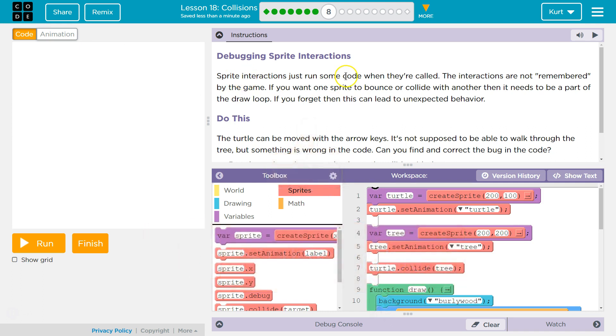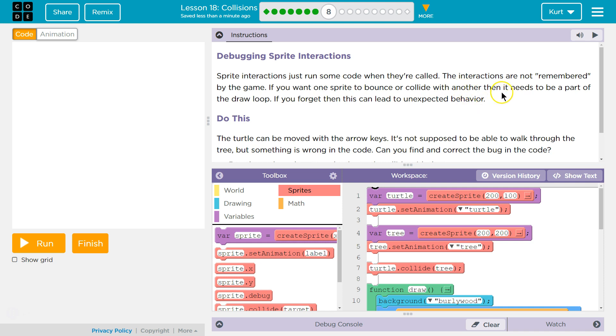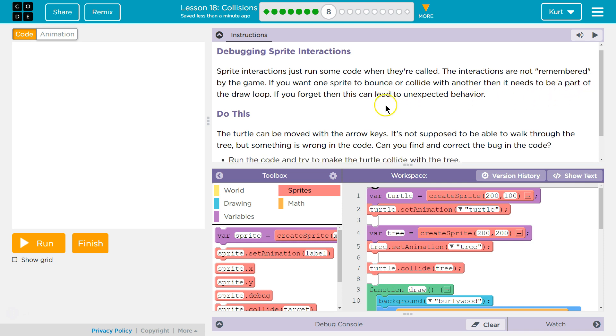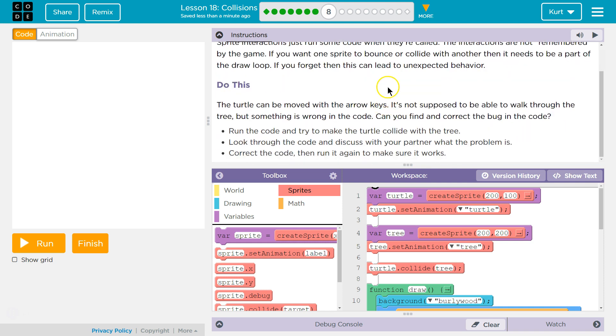Sprite interactions just run some code when they're called. The interactions are not remembered by the game. Oh okay, so they only run in that millisecond that it takes. If you want one sprite to bounce or collide with another, then it needs to be part of a draw loop. Right. So it sticks with it. Got it, because draw loops are run 25 or 30 times a second. If you forget, then this can lead to unexpected behavior. Yep.